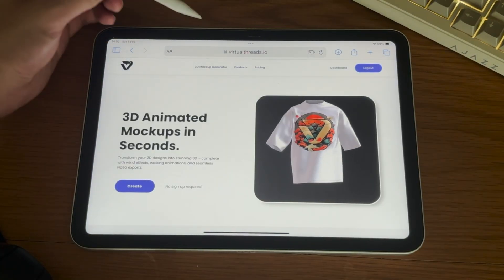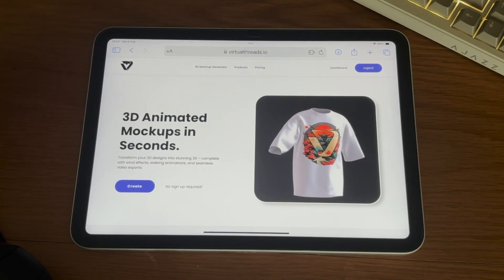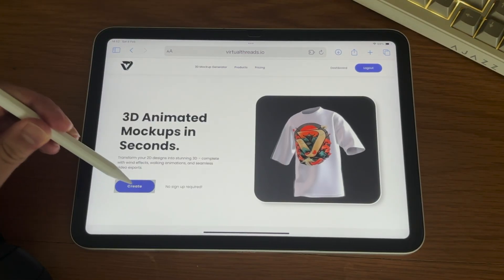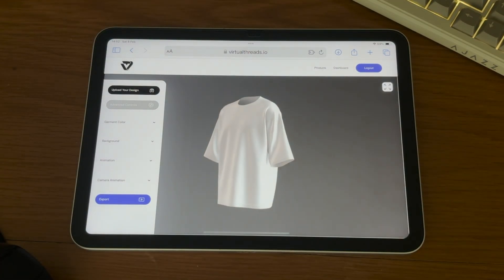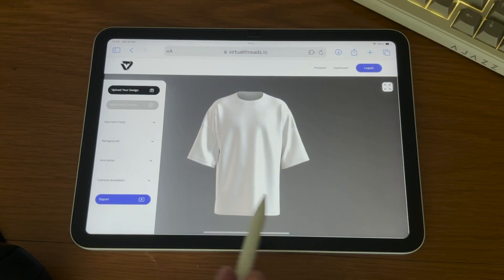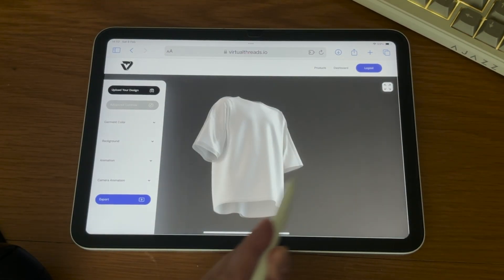First, go to virtualthreads.io and select Create. A 3D model will spin onto your screen. You can tap and drag to rotate the model, and pinch to zoom in or out.